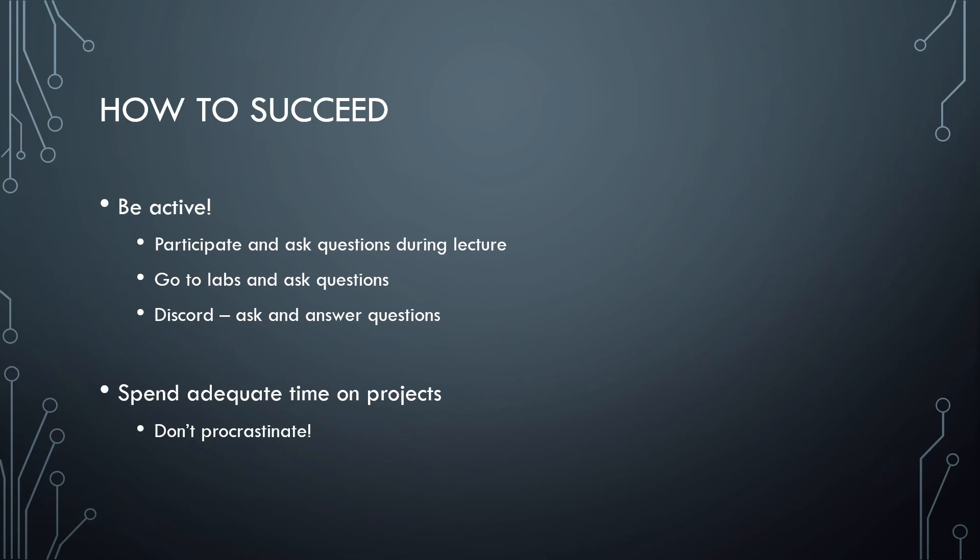Be active on Discord. Ask questions if you don't understand something. Even if it's a review question, we have no problems answering those. Answer questions that you know the answers to from fellow students. Participate. Help each other out. You're all in this together.